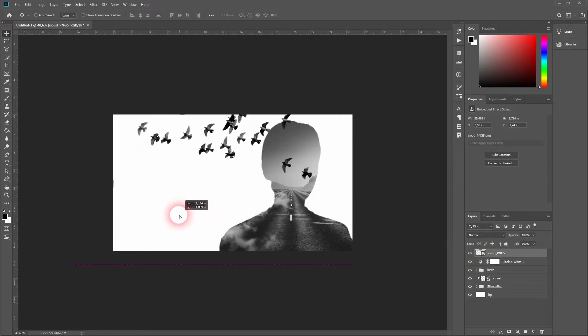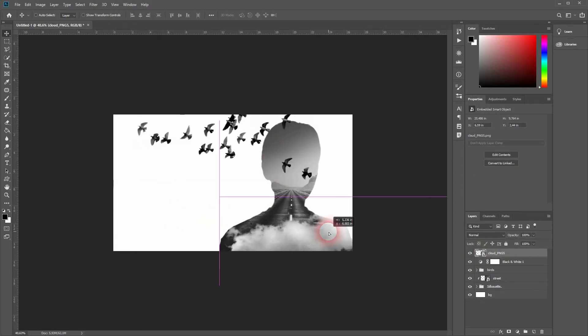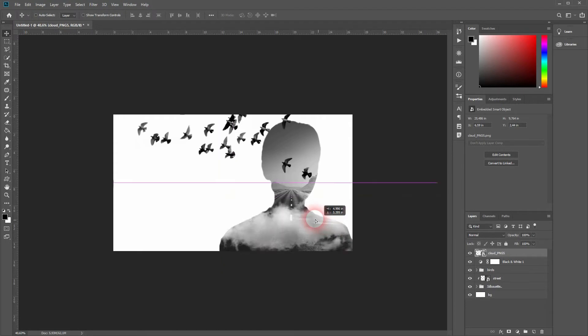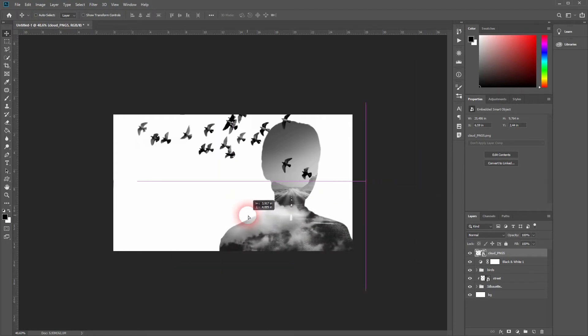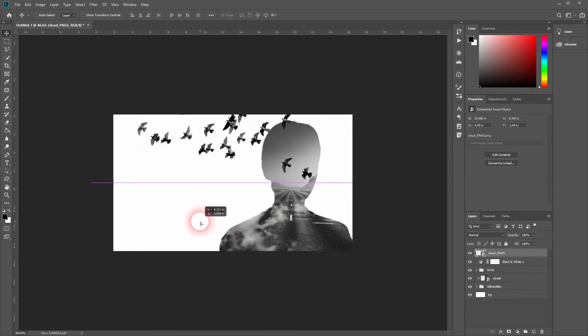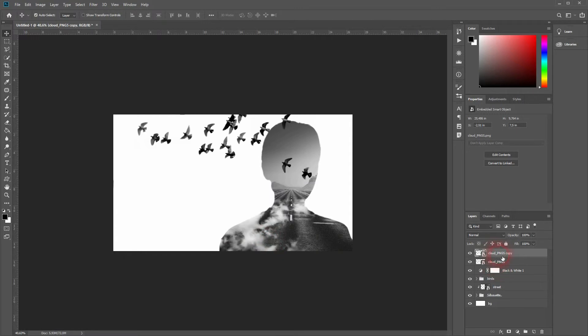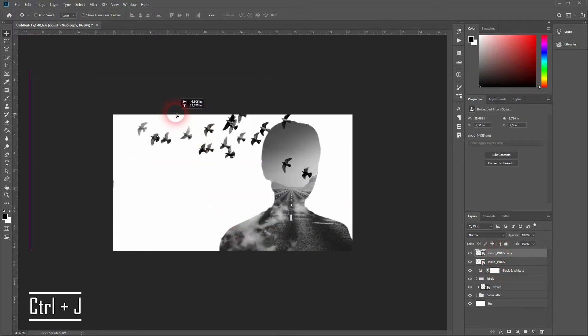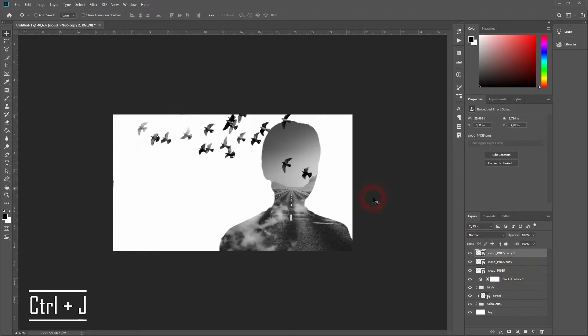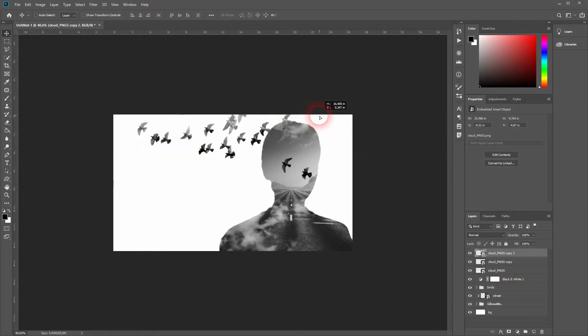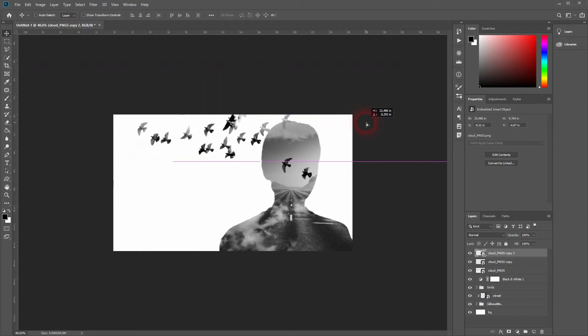But now I'll add some clouds. Let me put the first one here. I'll copy it by pressing Ctrl+J and I'll reposition it on top of the birds. I'll make another copy for the right top part of our composition.